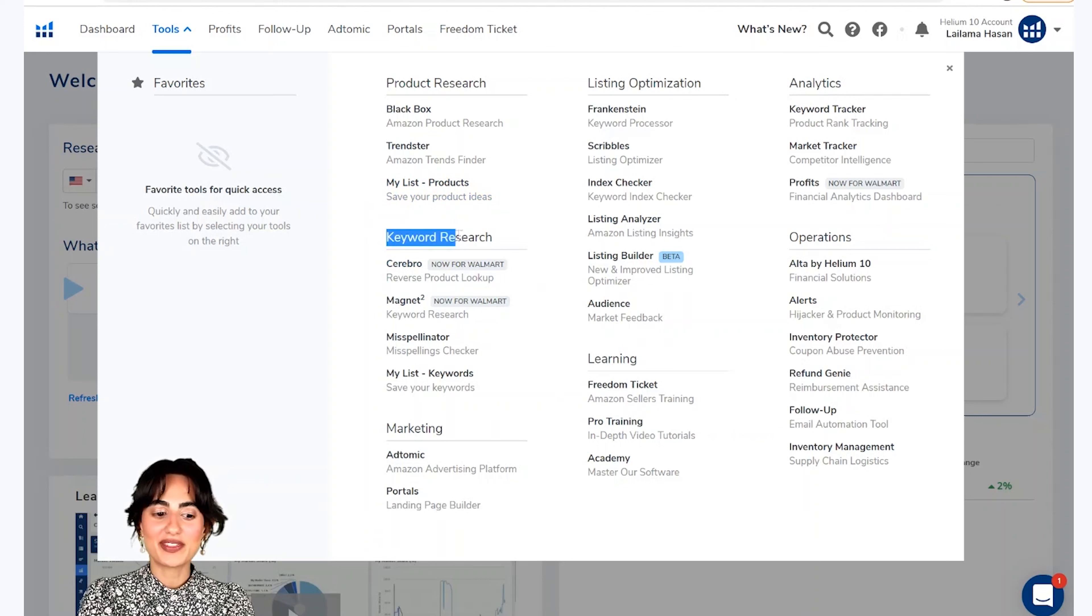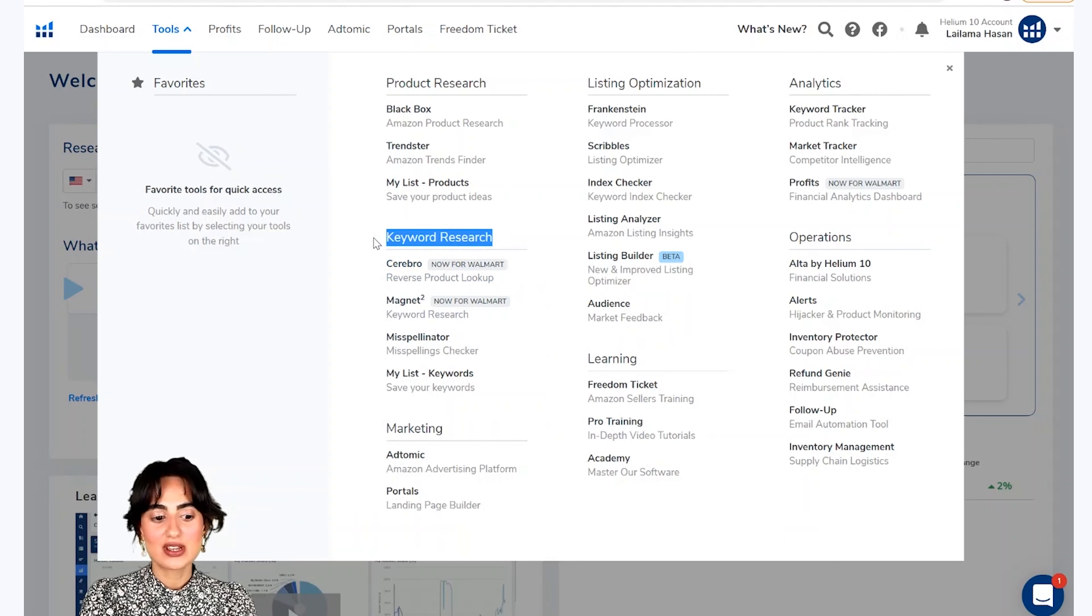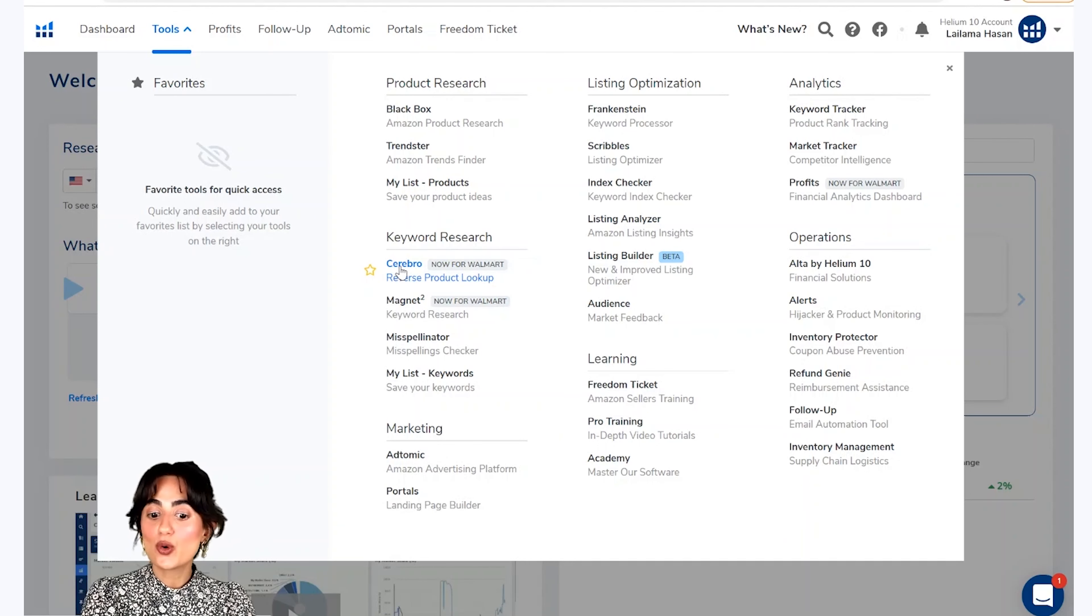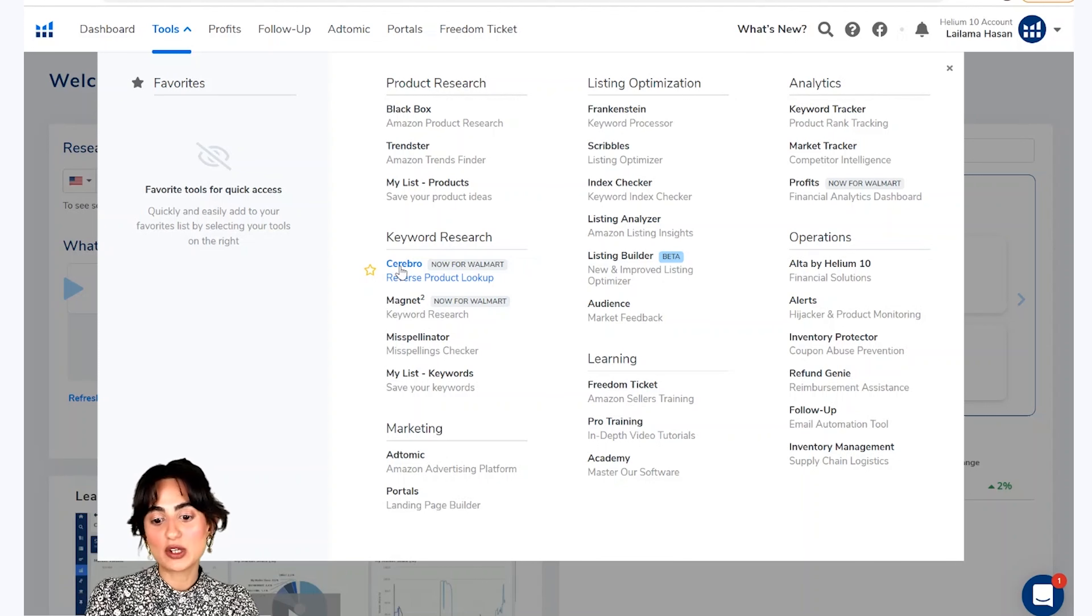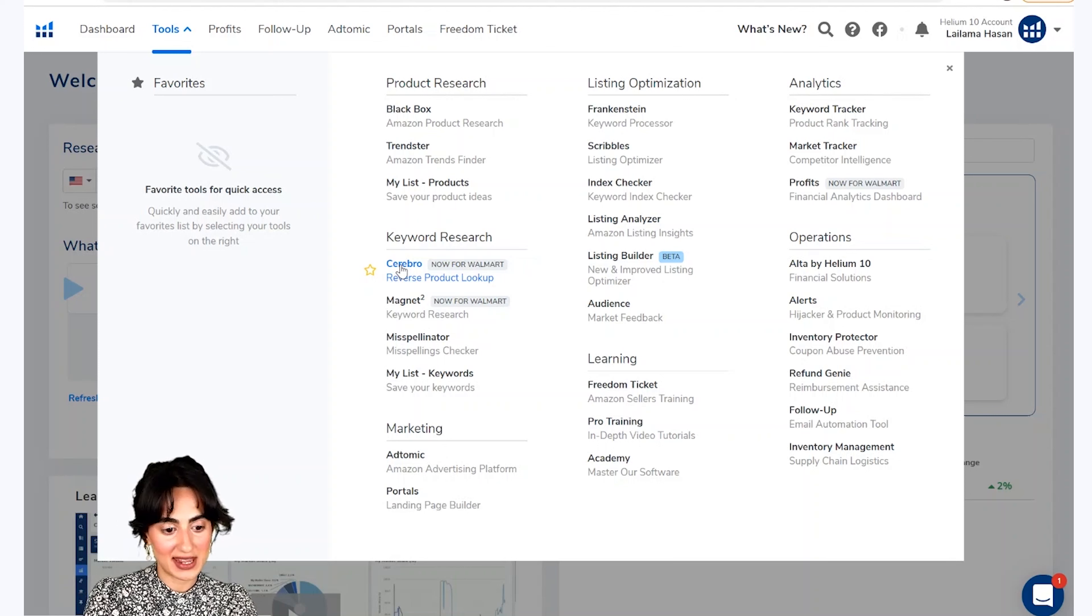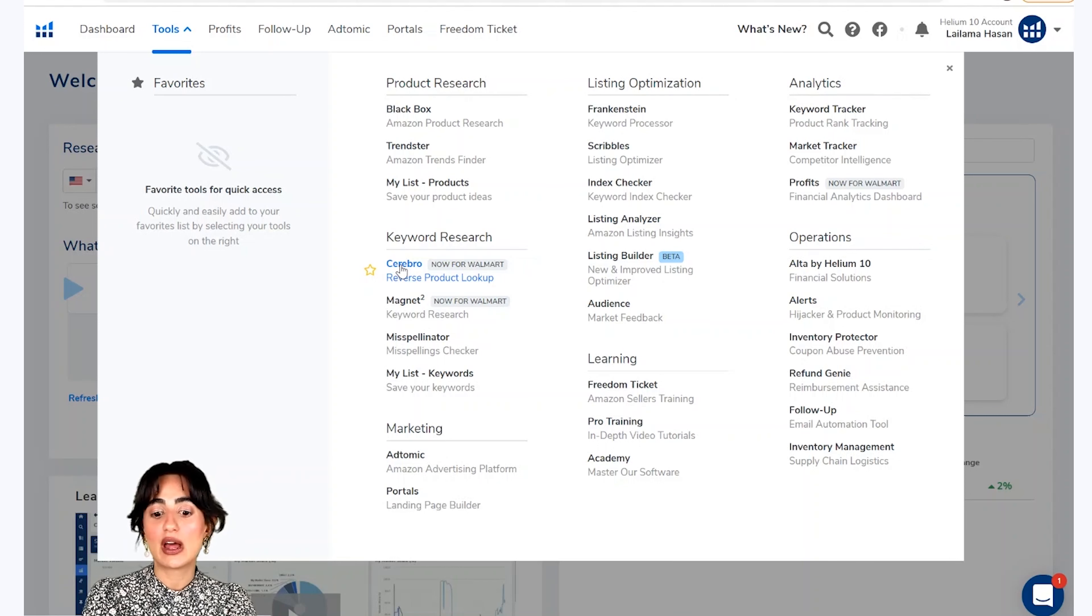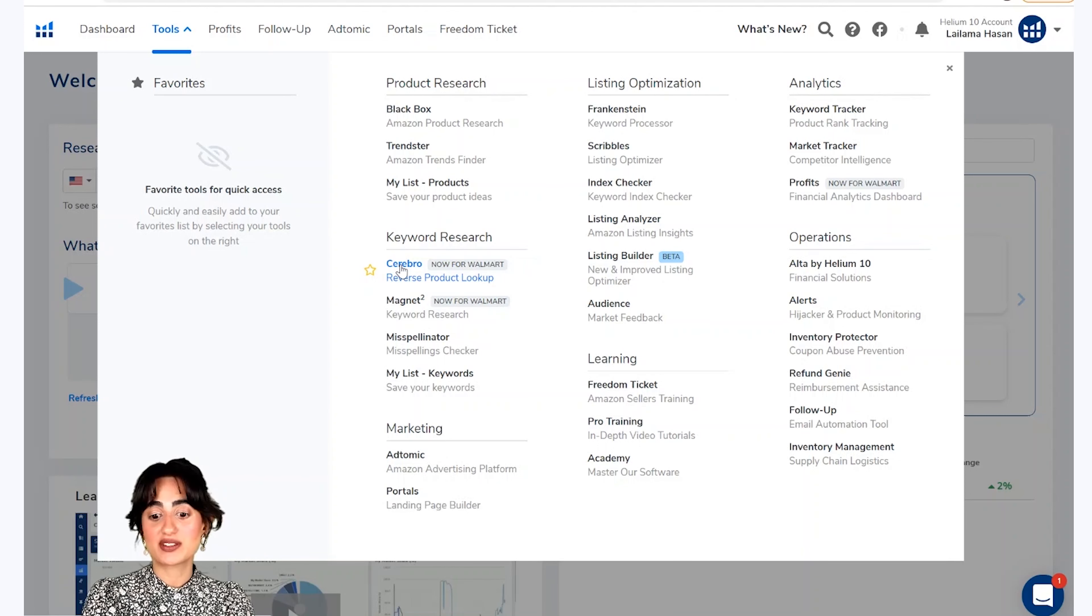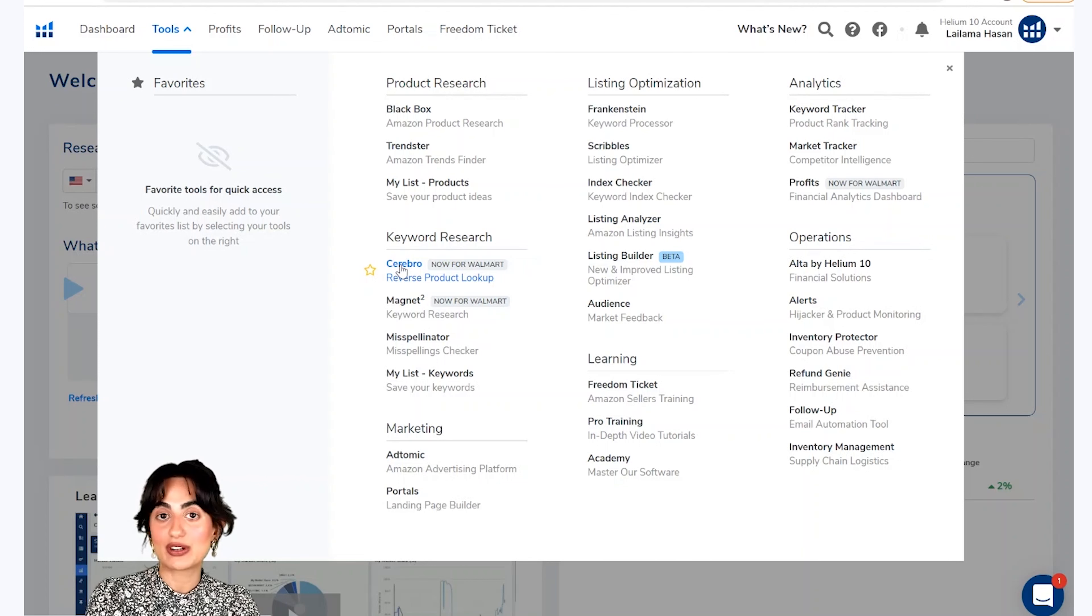Ab hata hai keyword research section. To cerebro ko istimald karate hoi aap ASIN tuk ڈal kar dhek saktet hai ki aapka product aur aapke competitor ke products ki is wakt amazon per kya ranking hai.